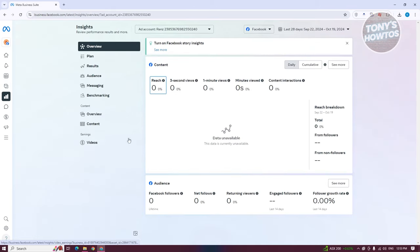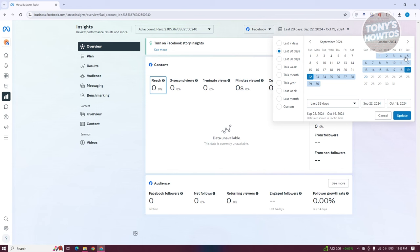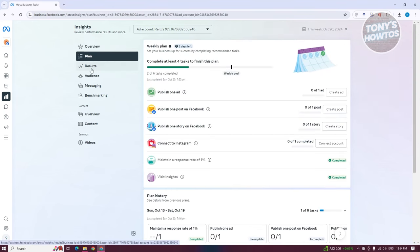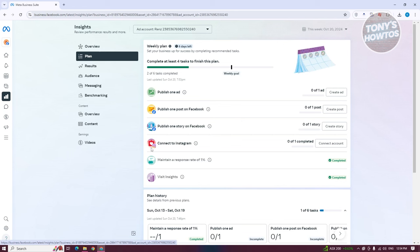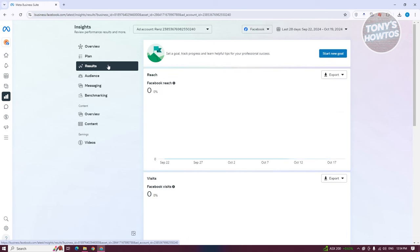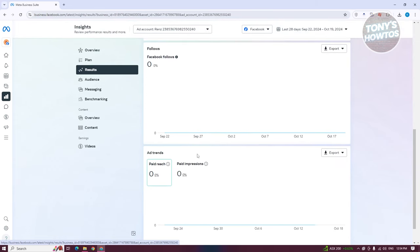Insights allows you to see how you're currently performing. The overview page shows your reach, three-second views, one-minute views, minutes viewed, and content interactions — and you can change the time range using the top-right selector. The Plan section keeps you on track with weekly targets like publishing posts, stories, and connecting to Instagram. Results gives detailed data on reach, visits, and follows, which you can export as PNG, CSV, or PDF.